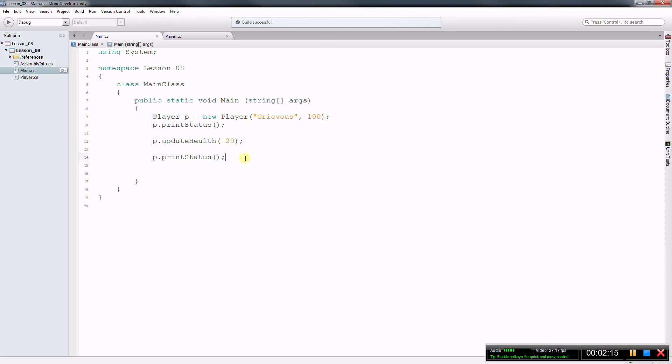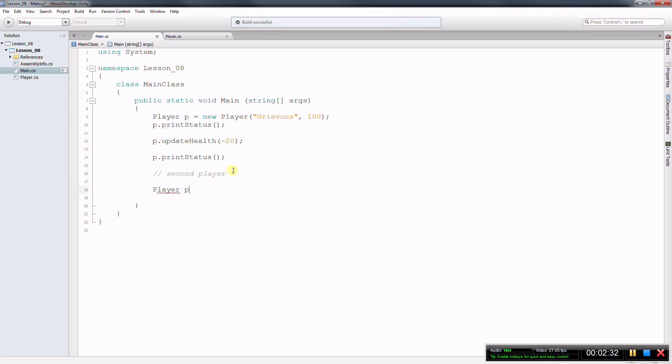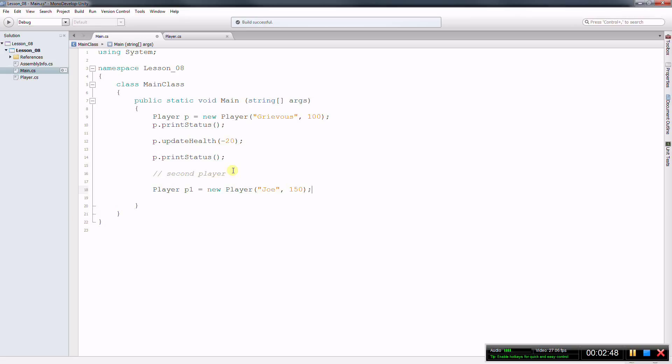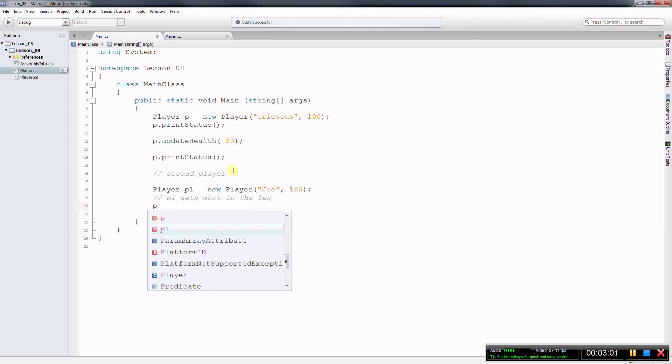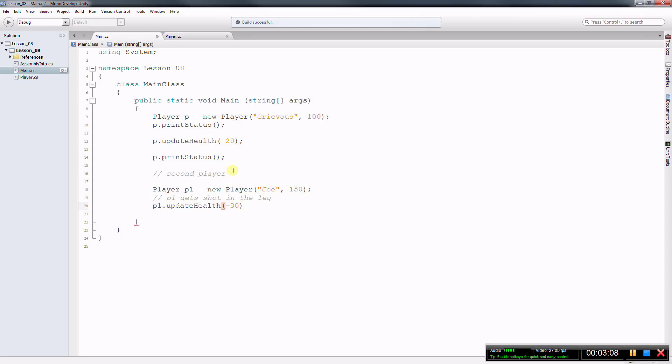So we can also create more than one object based on this player class. So now let's create a second player. So player p1 in this case equals new player. And the name of this guy is going to be Joe. And for whatever reason, his health is going to be 150. And let's say that the player p1 got shot in the leg. So when that happens, I want to p1 and I want to update the health, and I want to take 30 health away.